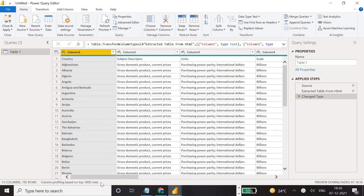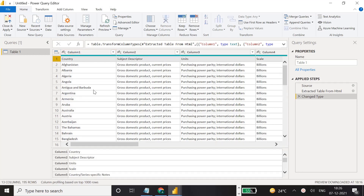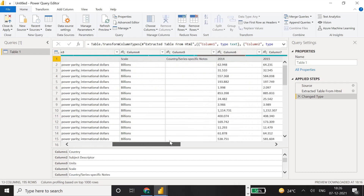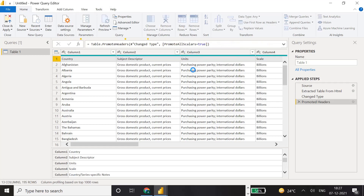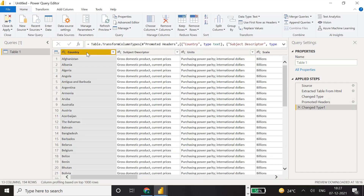We want to do some transformations so this data looks good. Looking at the data, the first row contains headers: country, subject descriptor, unit, scale, and then years like 2014. These should be column headers, not row one. To fix this, go to the Home menu and click 'Use First Row as Headers' and it will automatically promote them.